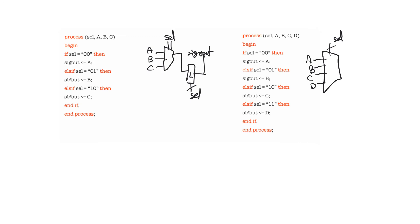And therefore it could take more than just the four values that we see here. It could be more than 00, 01, 10, and 11. It could be X, X, X, U, one H, one L. So remember that standard logic type can take more than just values of zero and one.